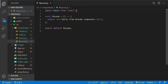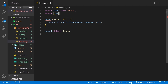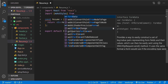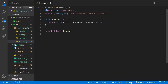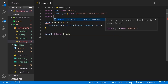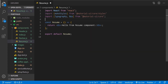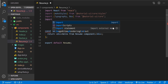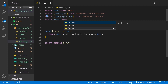Let's import some dependencies for styling. I'm going to import makeStyles from @material-ui/core/styles. We also need the components Typography and Box from @material-ui/core. And let's import Navbar from the same directory.